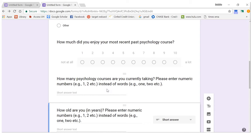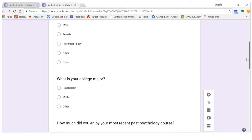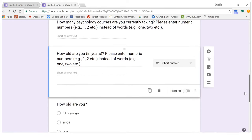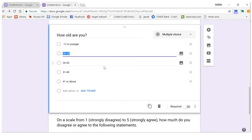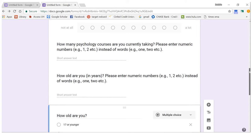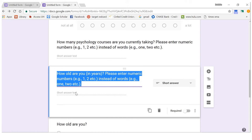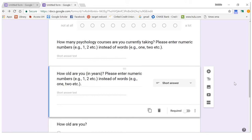A scale variable means you can average out the answers — you can average numbers one through ten, or the number of classes someone is taking. For categorical variables, you can't take averages; you can't average someone's gender or college major — that doesn't make sense. Age is a good example: if you put age in categories it's a categorical variable, but if you have them type in their age in years, it becomes a scale variable because it will be in numbers.